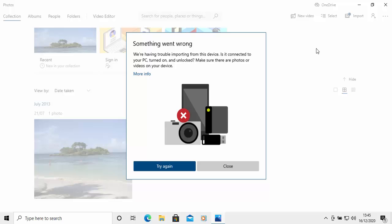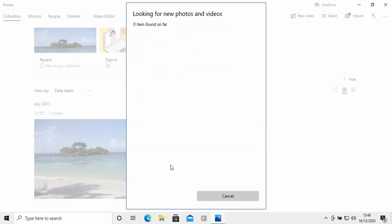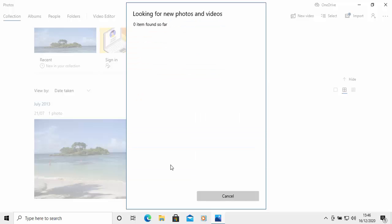So it's saying something went wrong. We're having trouble importing from this device. Is it connected to your PC, turned on and unlocked? Make sure there are photos or videos on your device. Okay, I know what I've done. I haven't put my phone into file transfer mode. So I'm just going to do that. And I've put it into the transfer mode there. And it's actually come up on screen. So I'm going to click try again. I'll just leave it for a few seconds and then click try again.